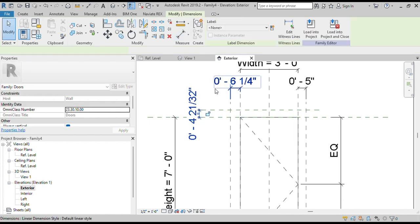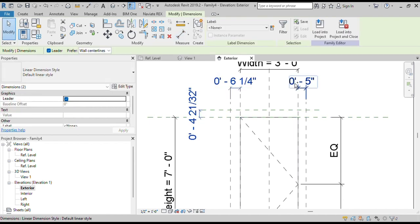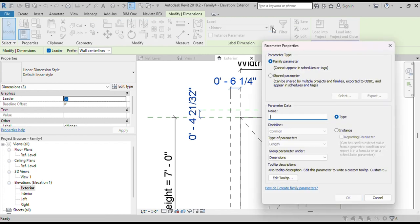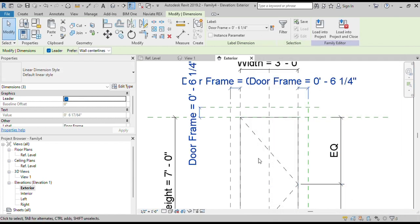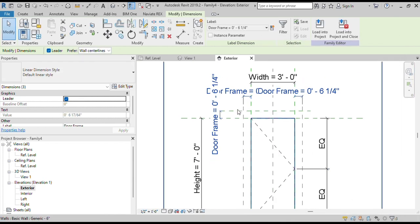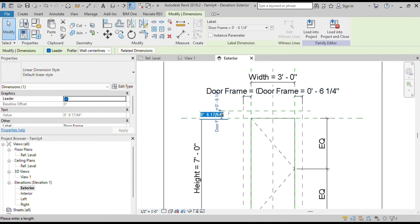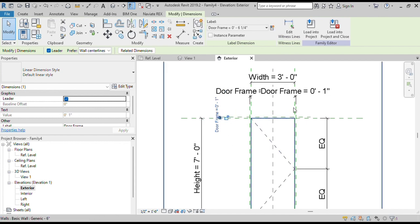Select these 3 annotations and then click on the Create Parameter button. Name it Door Frame and press OK. The Door Frame parameter has been assigned to these reference planes. Now change the dimension to 1 inch.